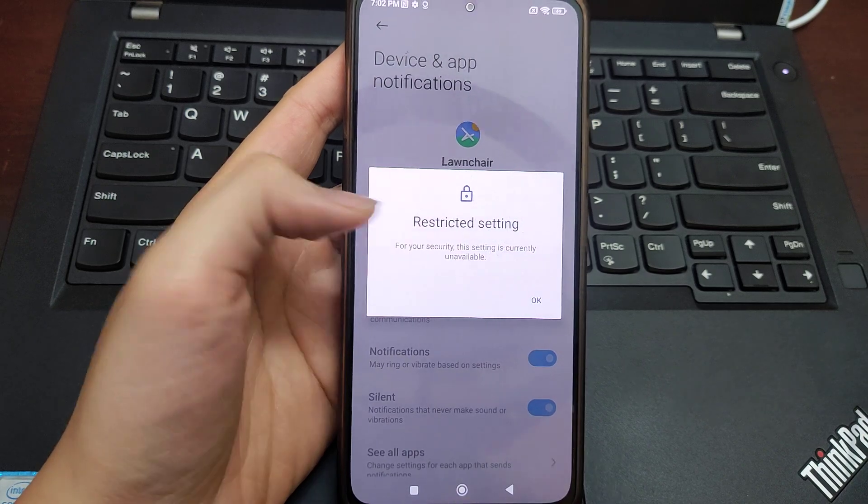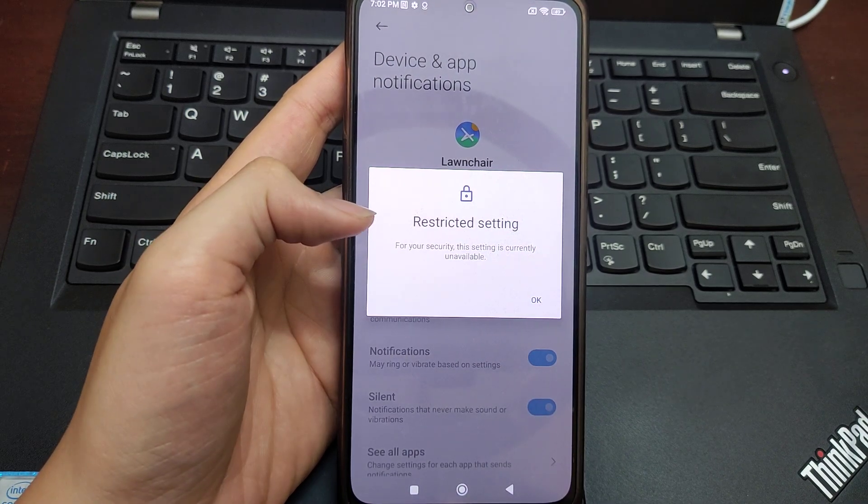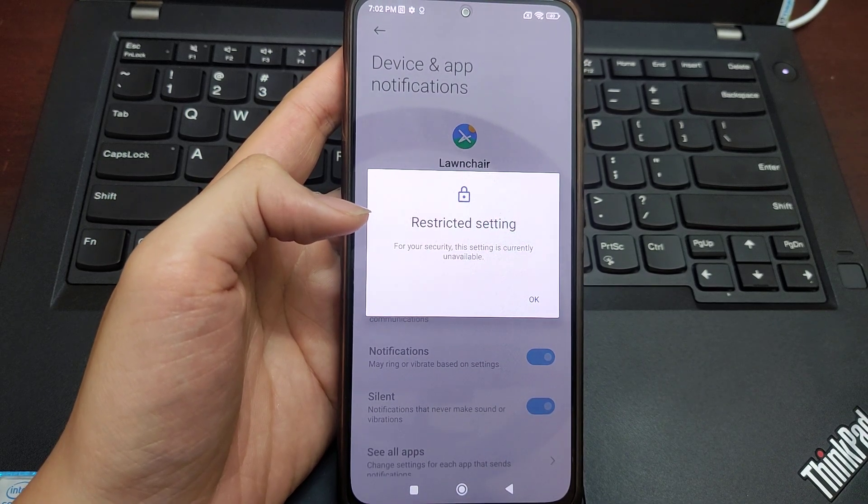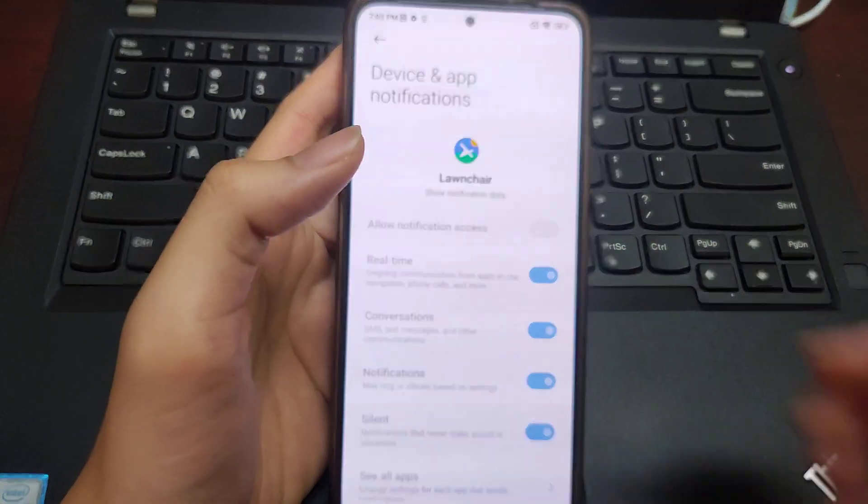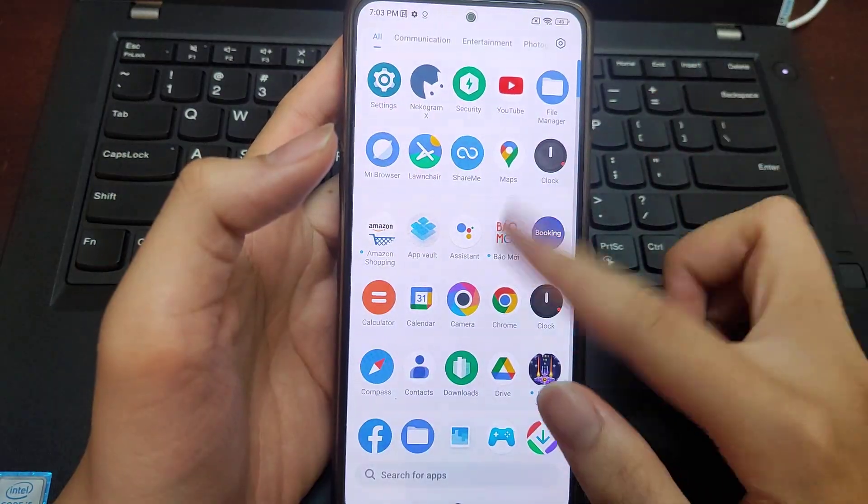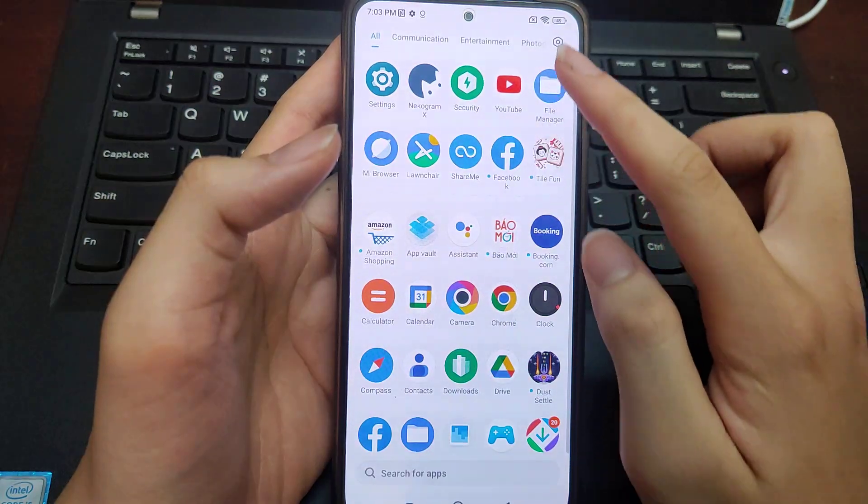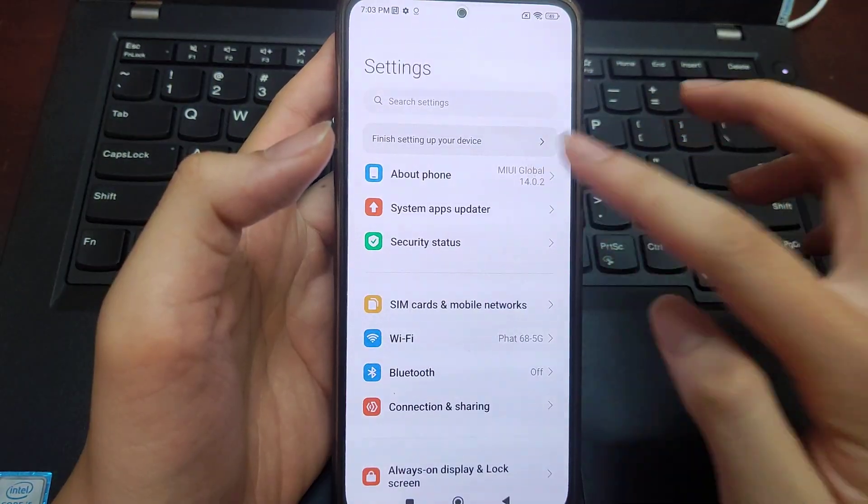It says 'Resetting settings for your security, the setting is currently unavailable.' I've seen many people on MIUI 14 Android...